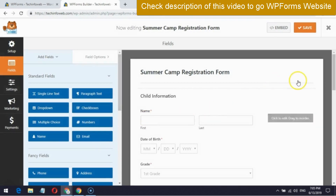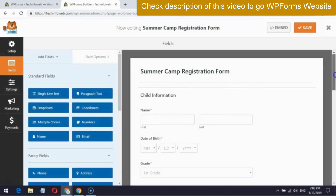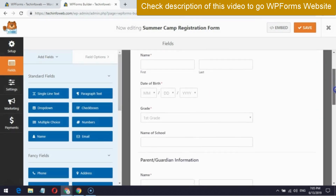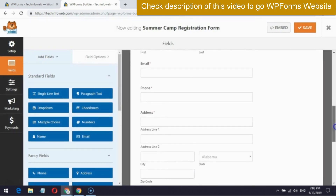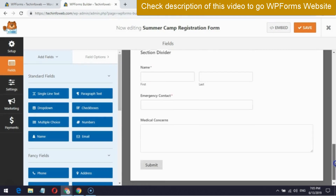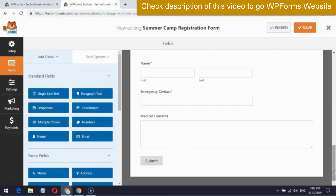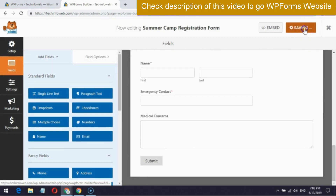You can also change the text names according to your wish. For demo purposes, I am using it as is. After finishing your details, click the save button.